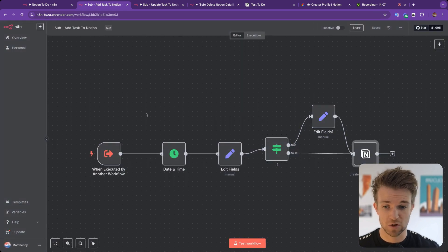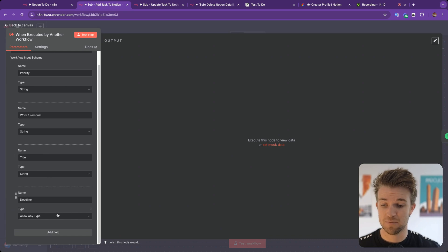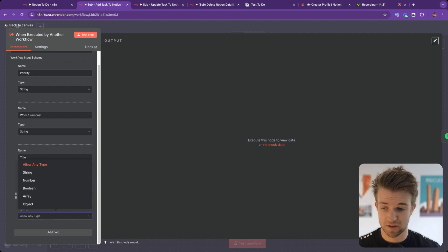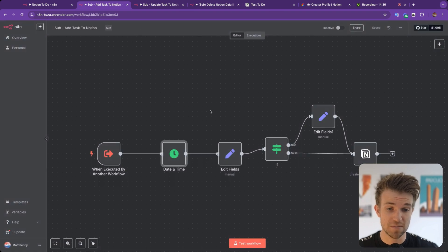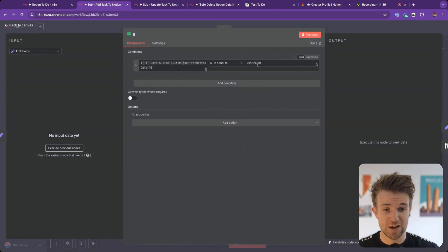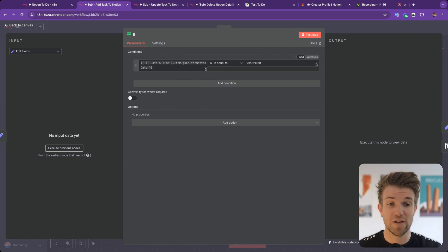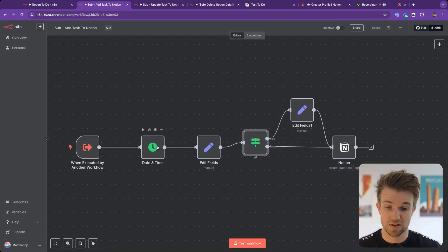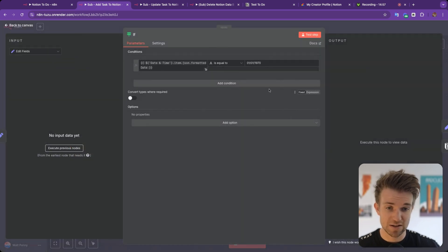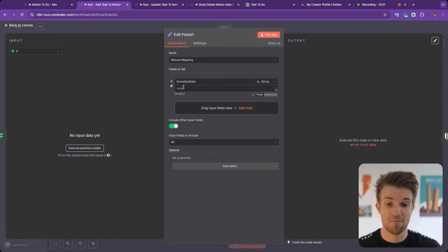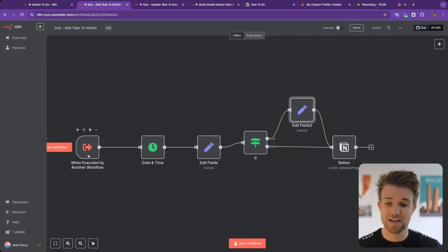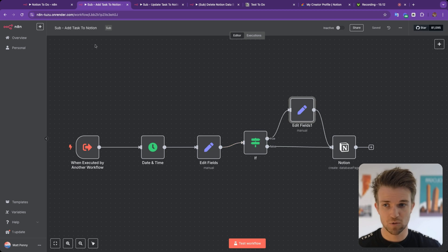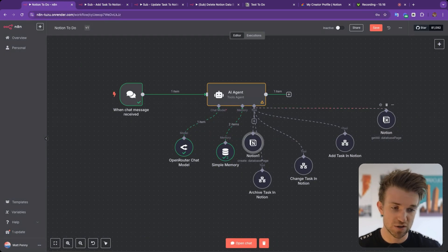The date is handled a little differently because currently you cannot set a tool property to the date type in N8N. So we make it any type, take that date, format it the way Notion requires, and then check if the date equals the 1st of January 1970. The reason for this is that N8N returns January 1st 1970 by default when an empty date is passed in, so we check for that and return a blank date instead.